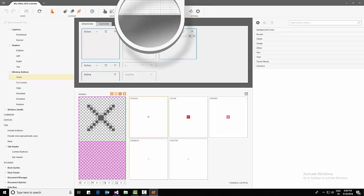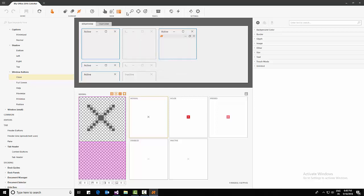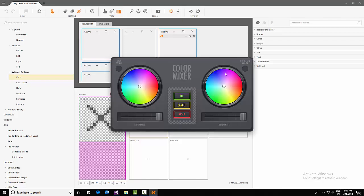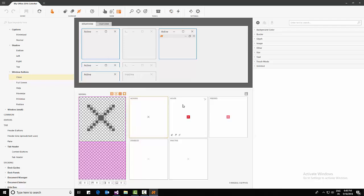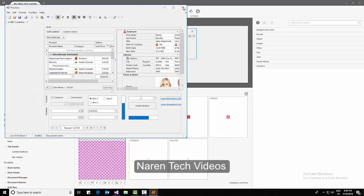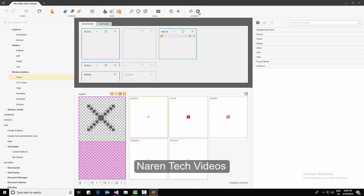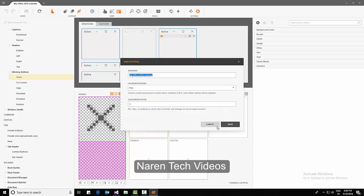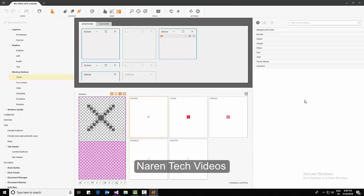There's a magnifier, a search, and a color picker and color mixer. There's a demo where we can see how it looks after it's been updated. And there are settings from where we can change the skin name or anything. So this is all about the DevExpress Skin Editor.